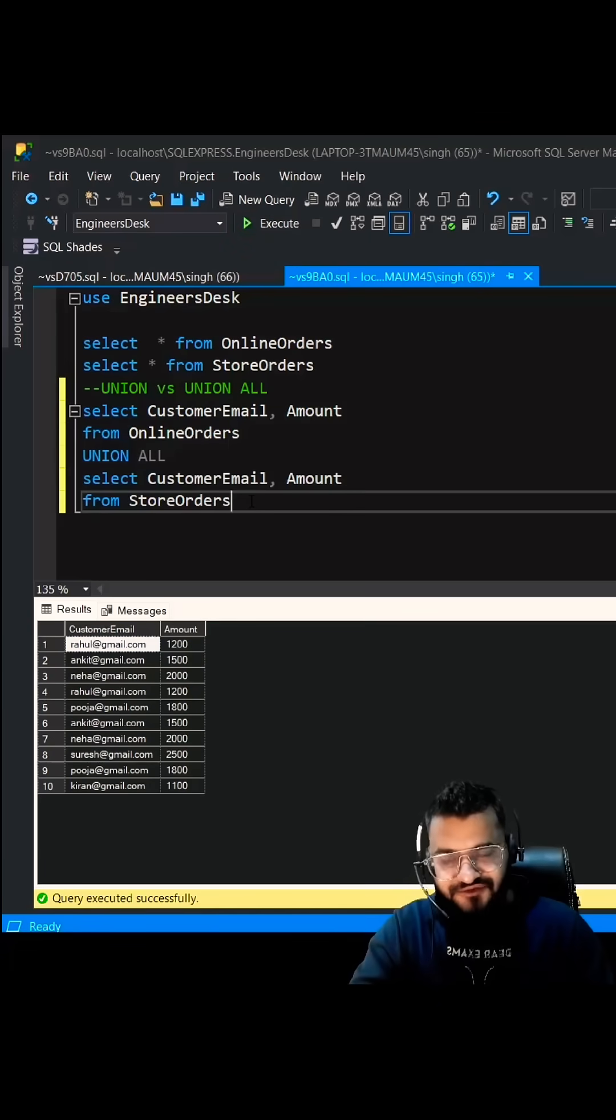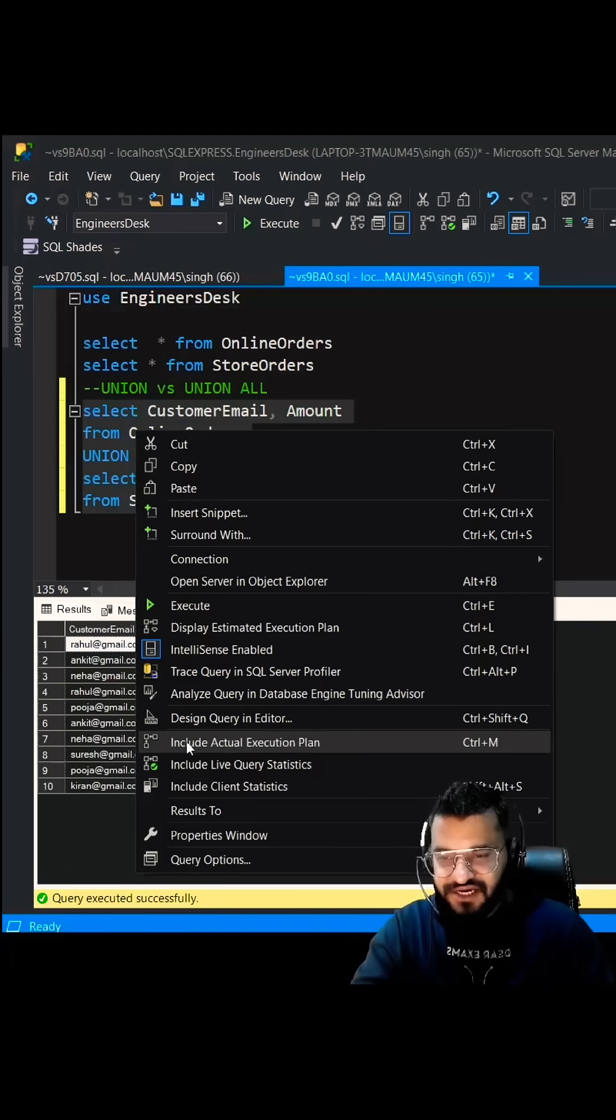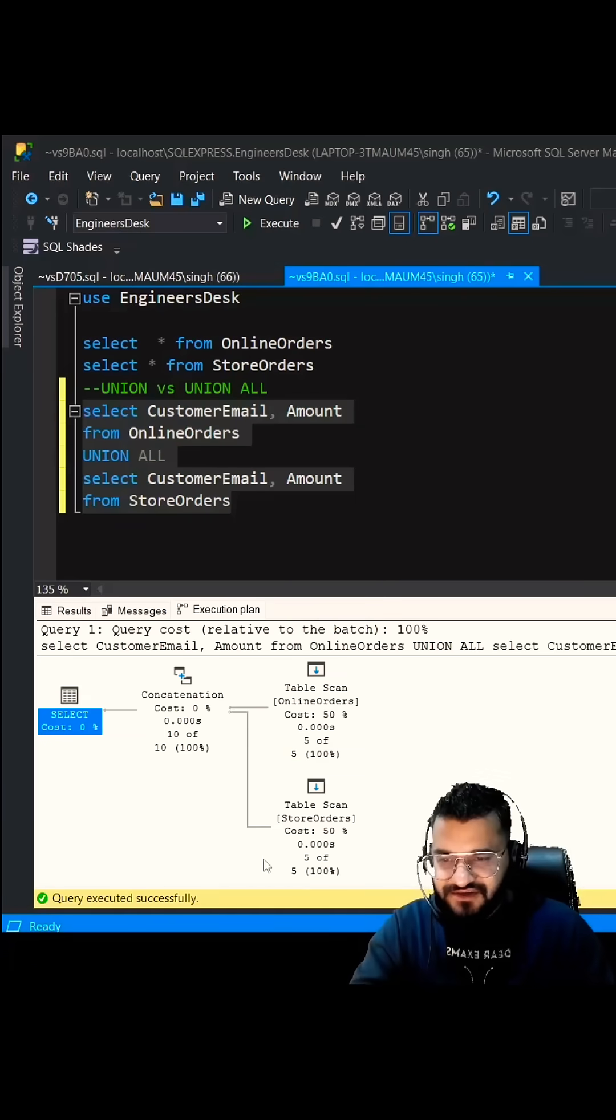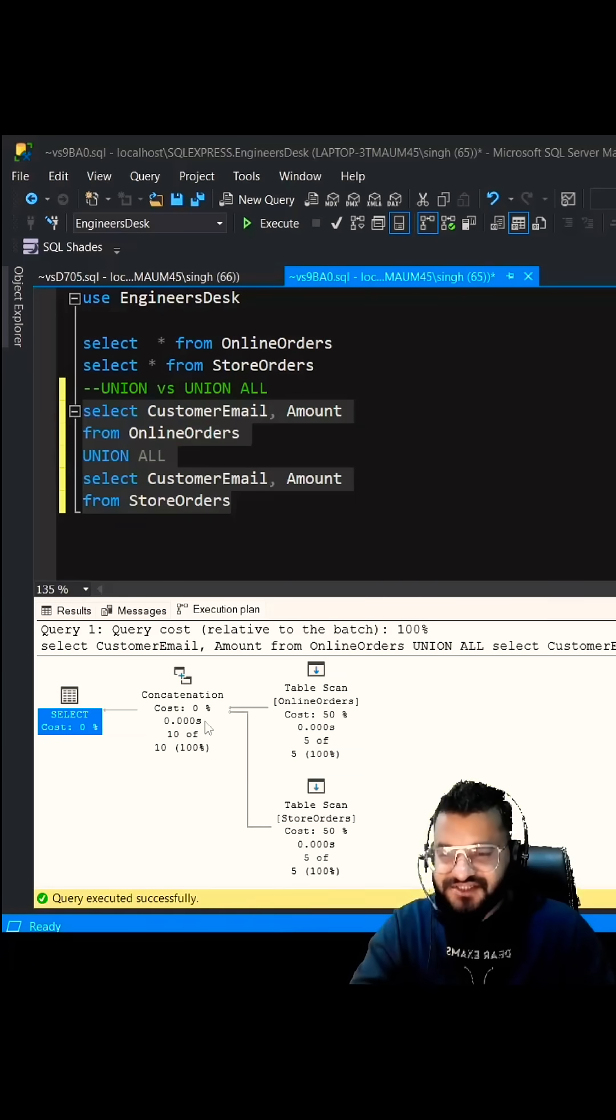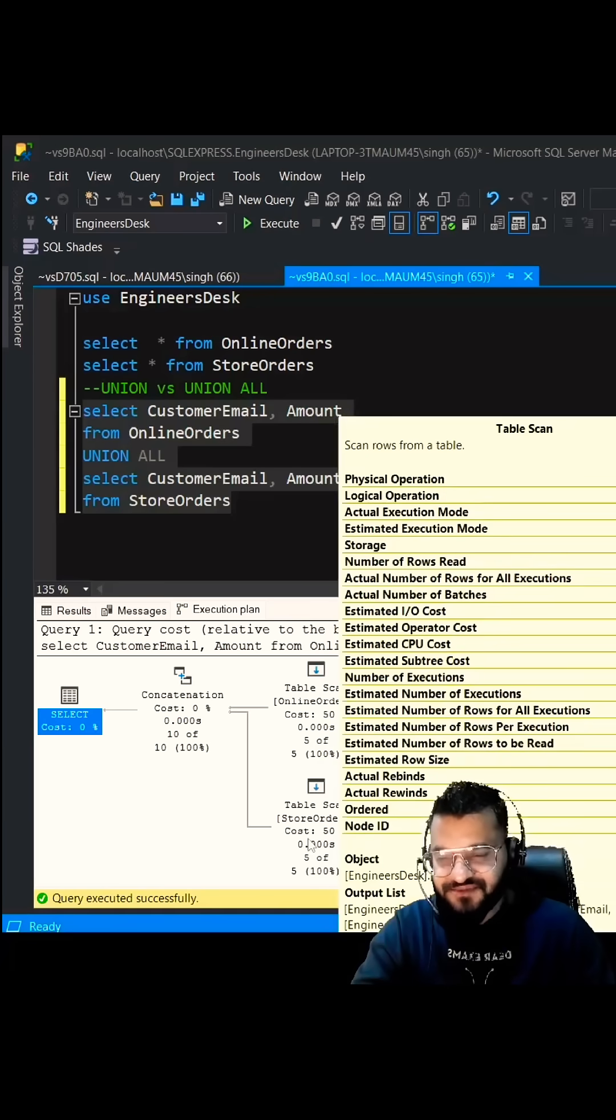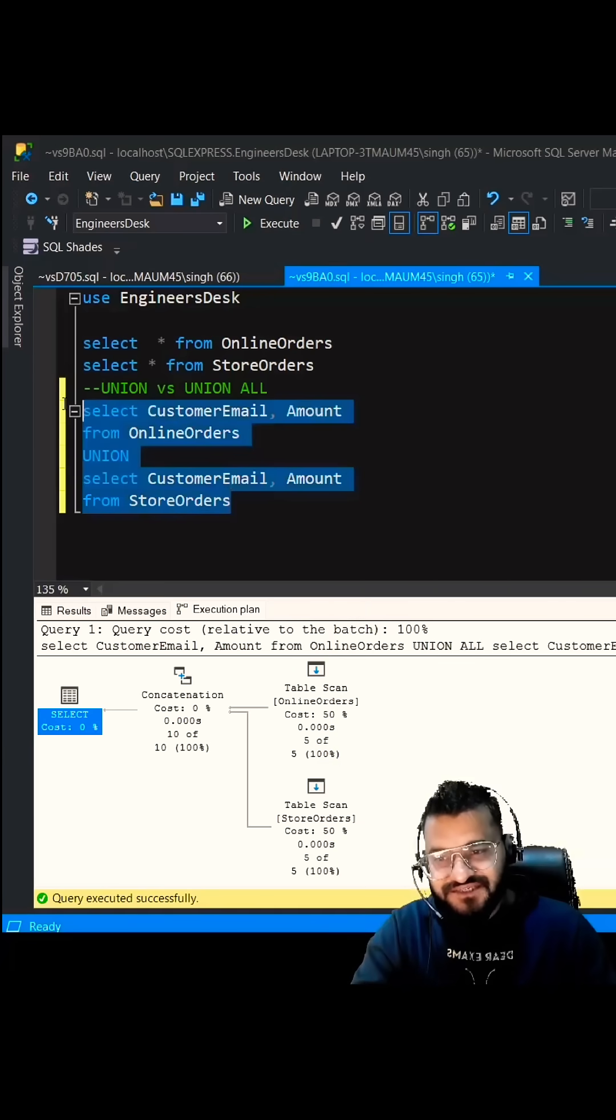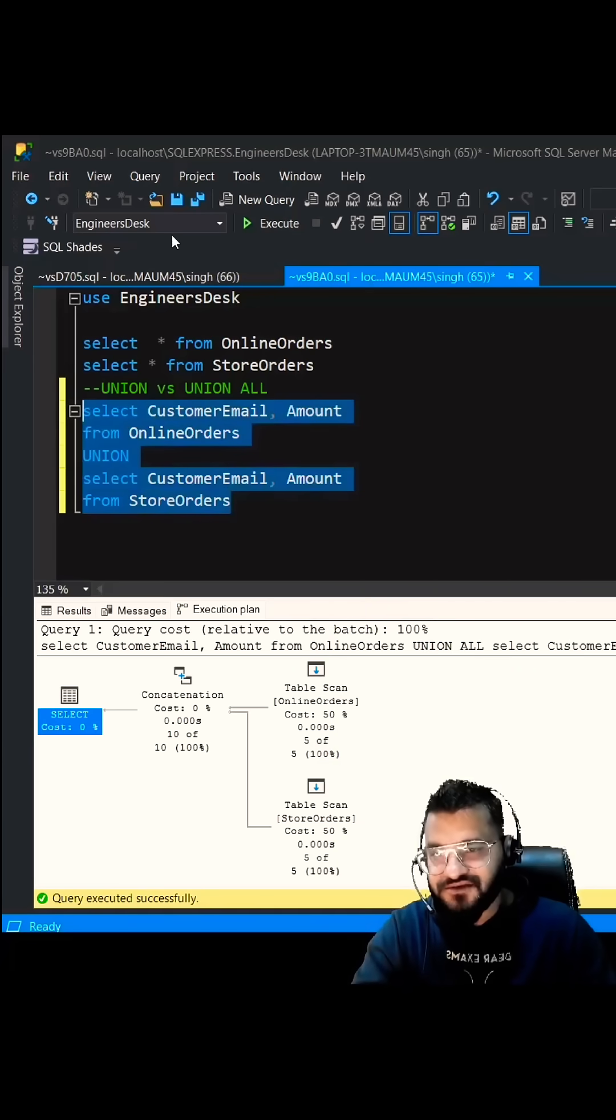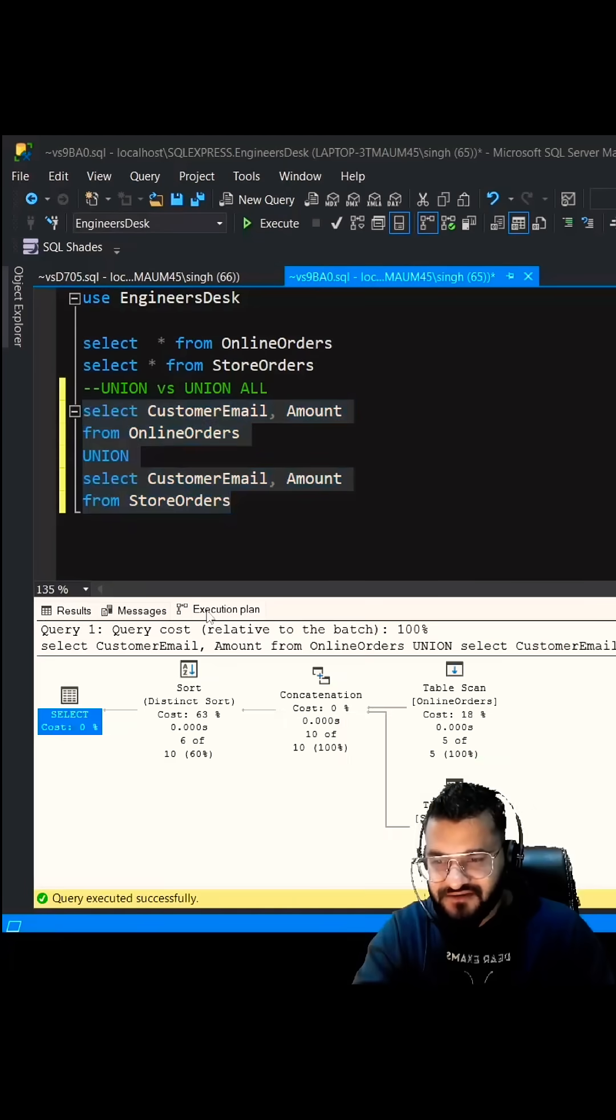Let's see the execution plan, so include actual execution plan. If you see, concatenation cost is just zero percent and table scan cost is 50-50 here. But when it comes to Union, it takes more time removing the duplicate and sorting. If you see the execution plan of it, you see it is doing distinct sort, so the cost is approximately 63 percent.